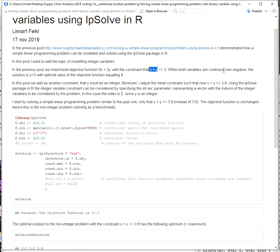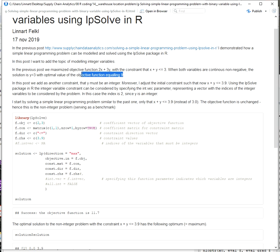There was also the constraint that the variables had to be greater than or equal to 0, and that the variables were from the continuous space. The optimal solution to this problem was y equals 3 and x equals 0, and the optimal objective function value was 9.